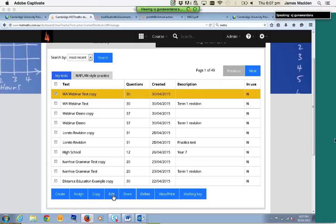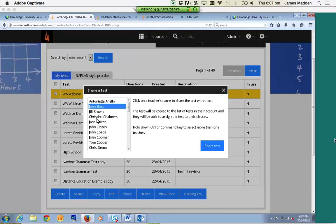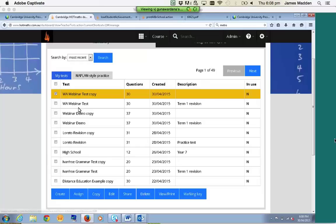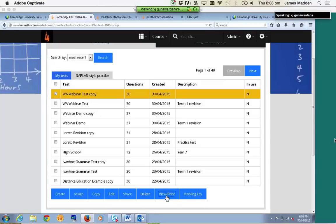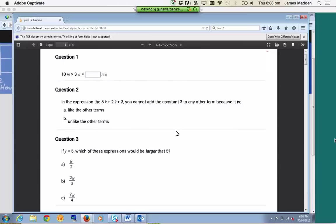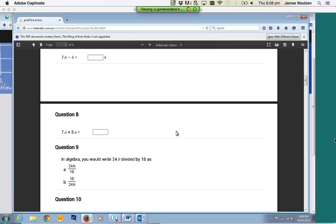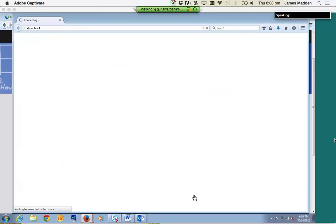If you'd like to make a copy of the test but change the order around, click Copy, then Different Random Order. Now you've got two versions of the same test — at this point you can assign half the class Version A and the other half Version B. If you'd like to edit any test at any point, feel free to do so — you can chop and change the questions, delete them, make them shorter. If you're happy with a test you've made and you'd like to share it with another teacher, you can click on Share, hold down Control for multi-select, click Share Test, and now those teachers will get a copy of that test sitting in their test bank. If you'd like a hard copy or a soft copy, you can click on View/Print, which pulls up a PDF version of the test. And with those tests come the corresponding solutions — just click on the Marking Key.